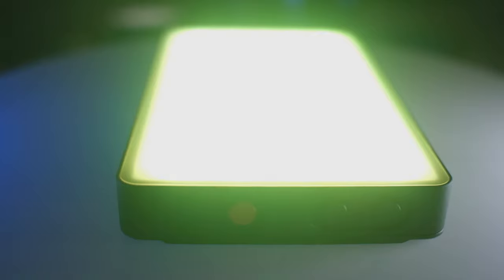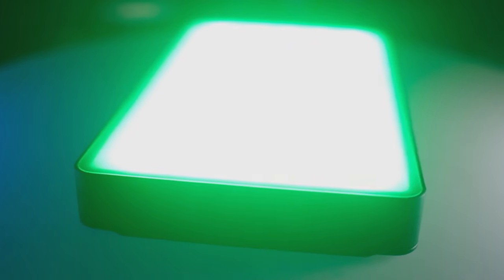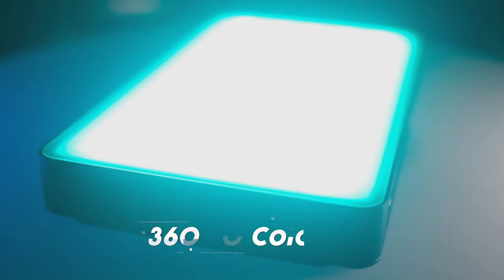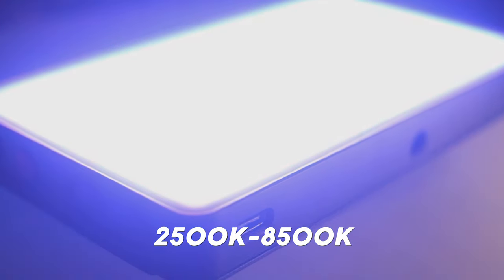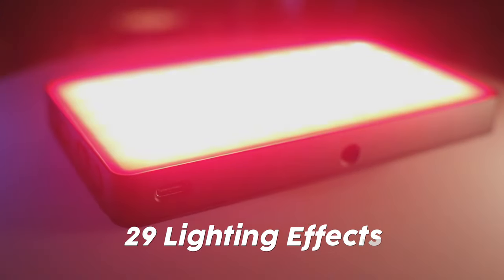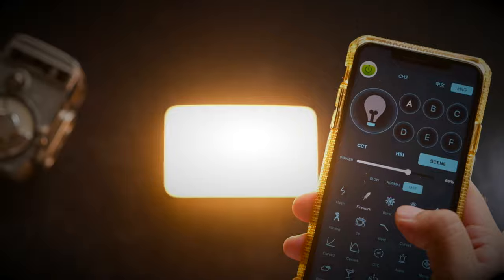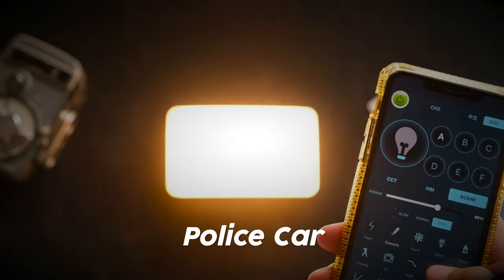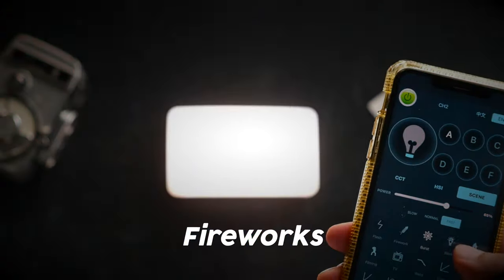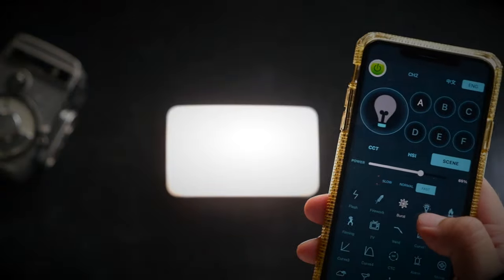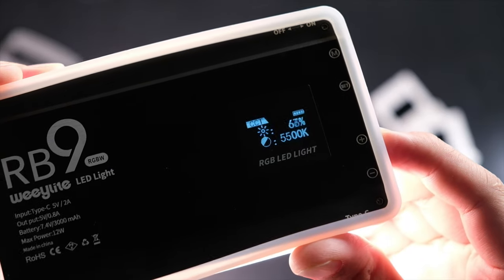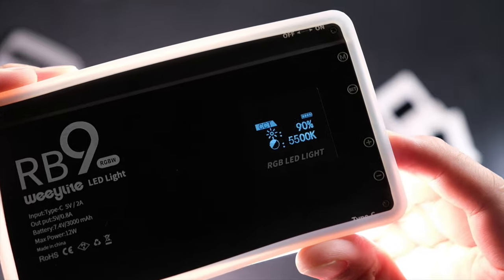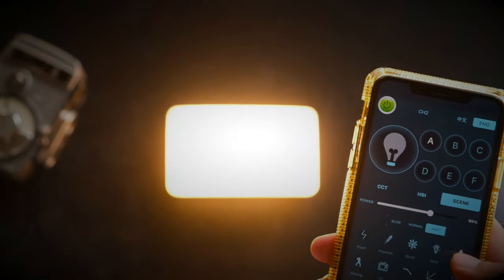Okay now let's go through the specs briefly. The RB9 is a full RGB light. It is capable of producing up to 36,000 different colors of light. This light also has the ability to adjust color temperatures from 2500 kelvins to 8500 kelvins. It comes with 29 different lighting effects which include some of the very popular ones like police car, fire, rainbow and fireworks just to name a few. The light itself can be controlled directly via the buttons on the side of the light or via the app through Bluetooth.